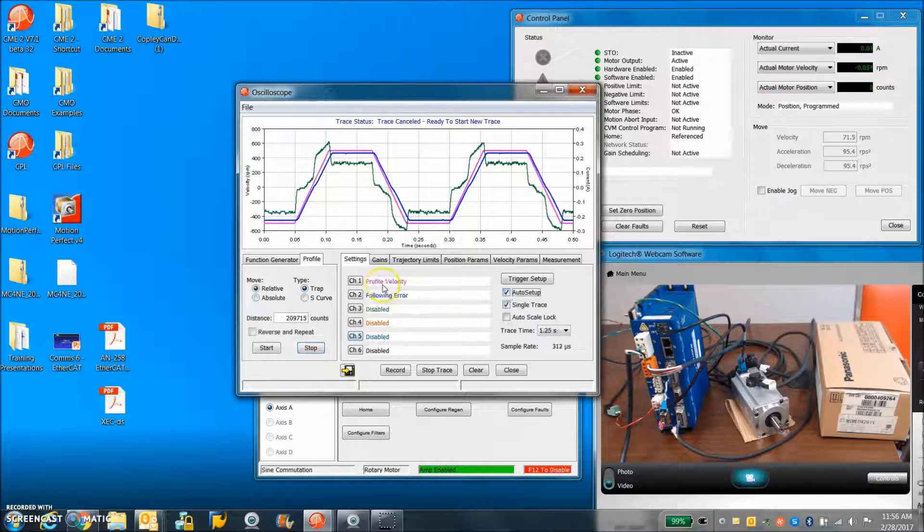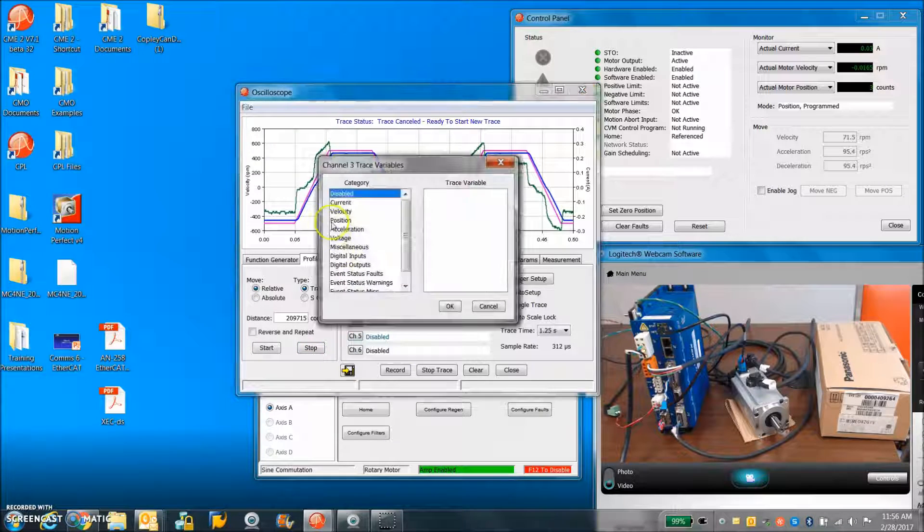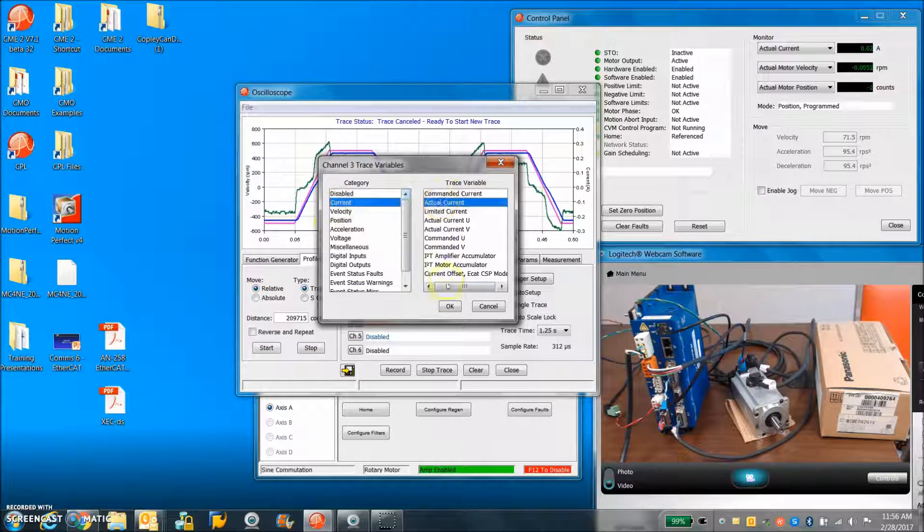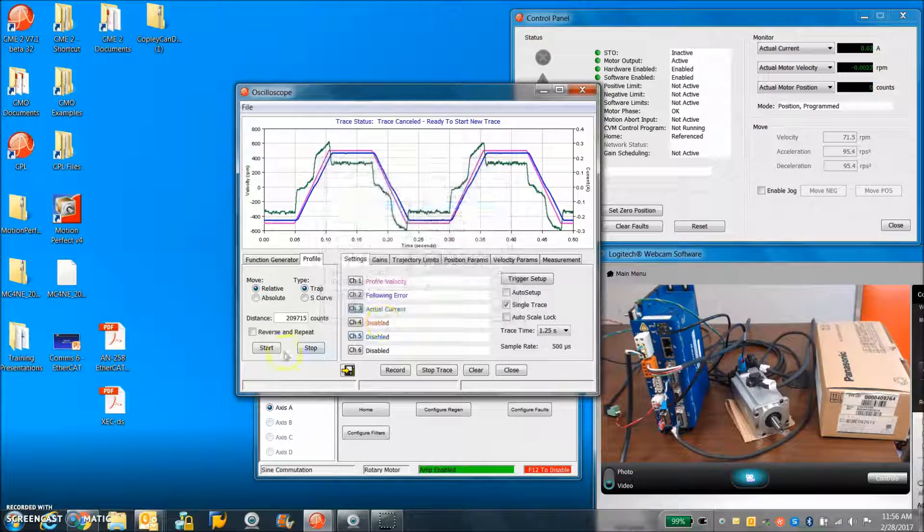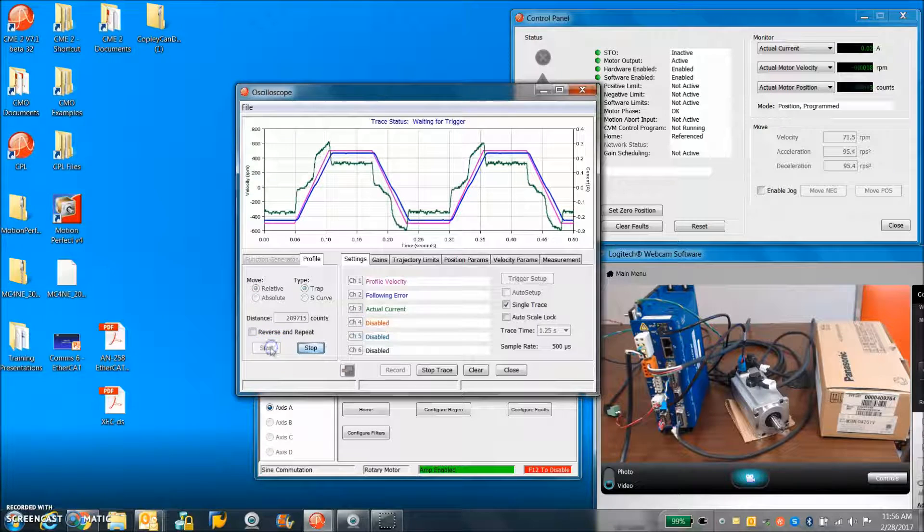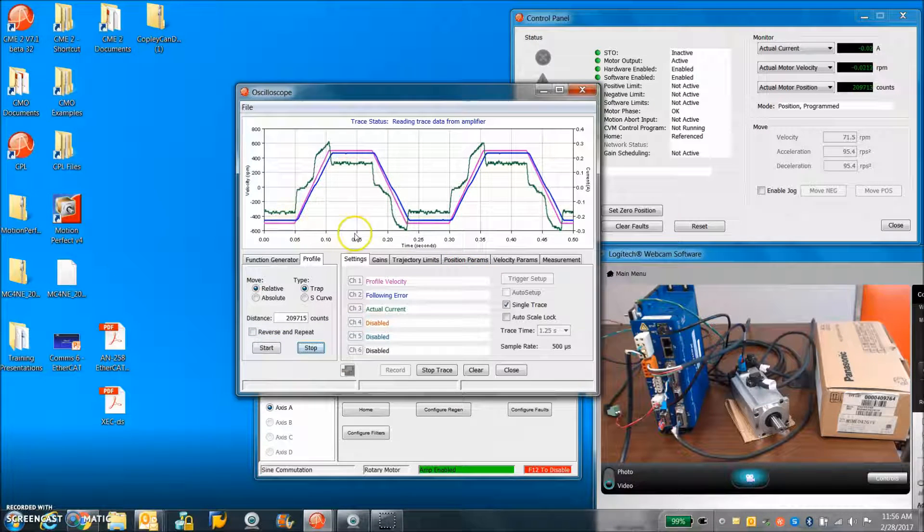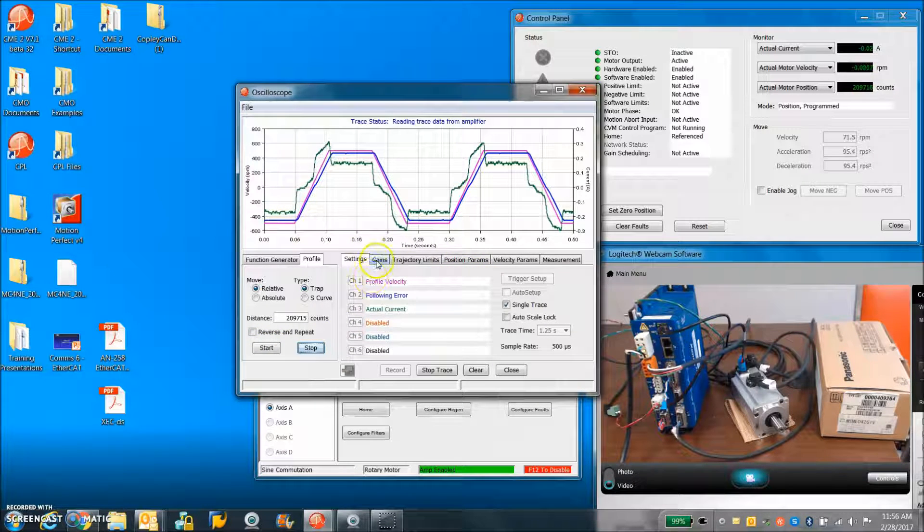Stop trace auto setup checkbox. Look at the current, actual current. We'll make a little move here and we'll look at the tuning response there.